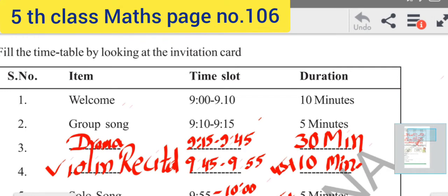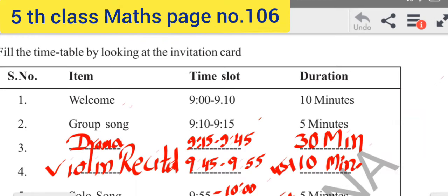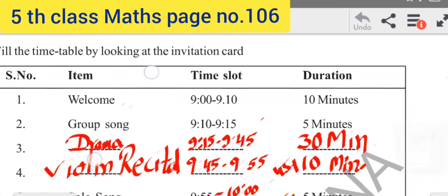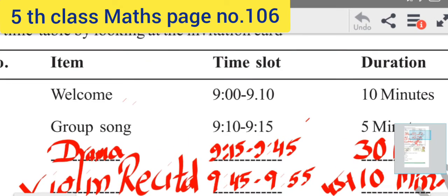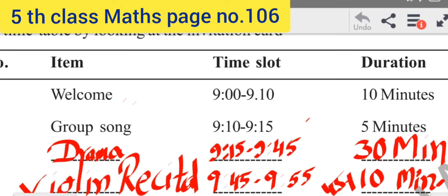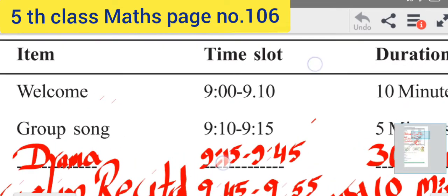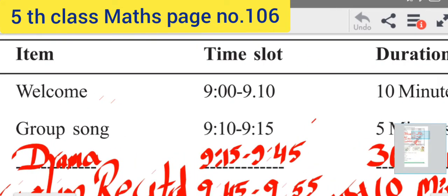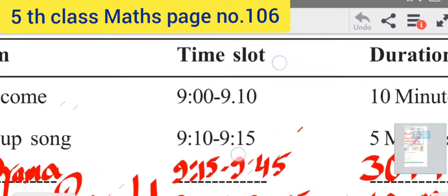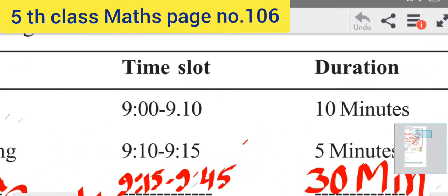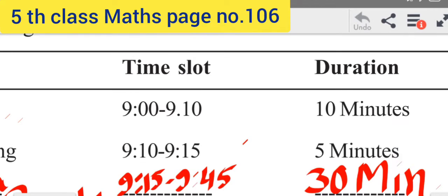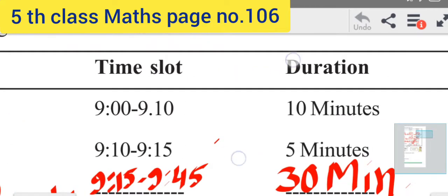The first item is Welcome. The Welcome program runs from 9:00 to 9:10. The duration is 10 minutes total.